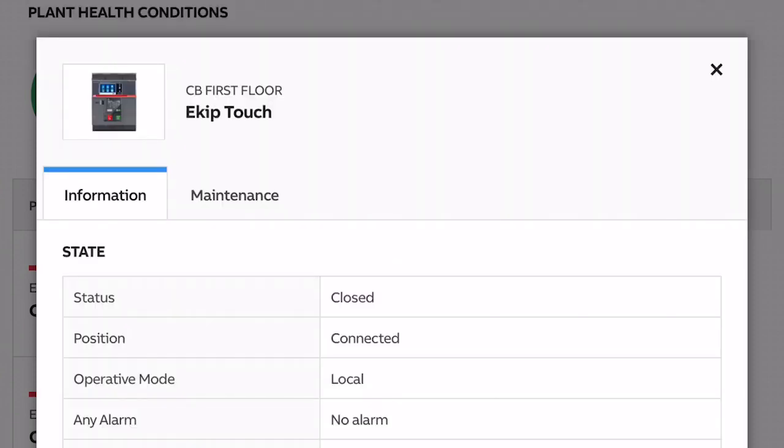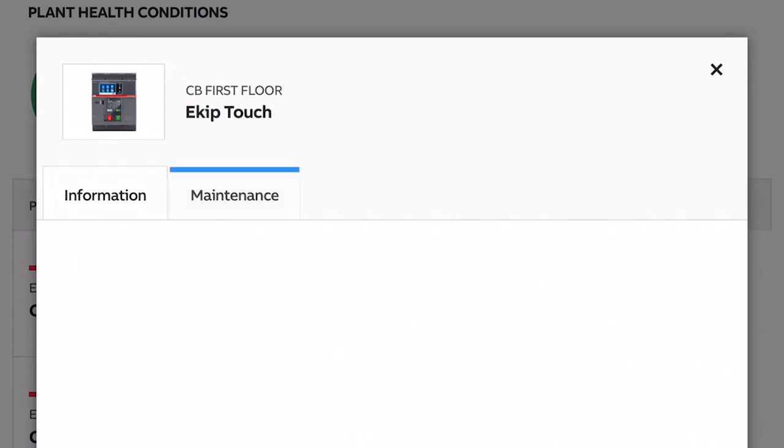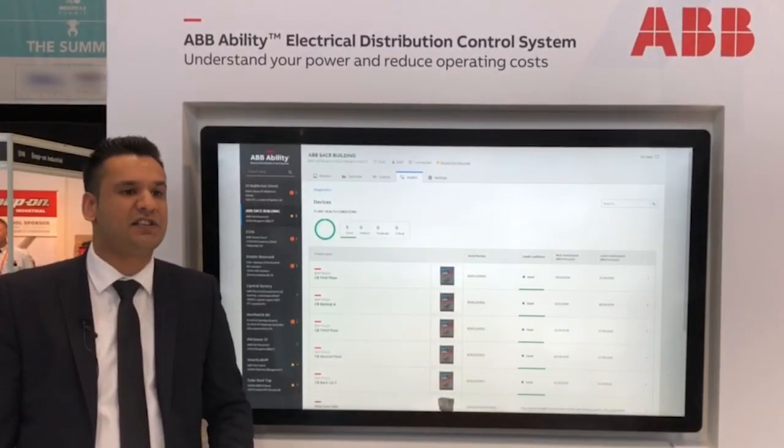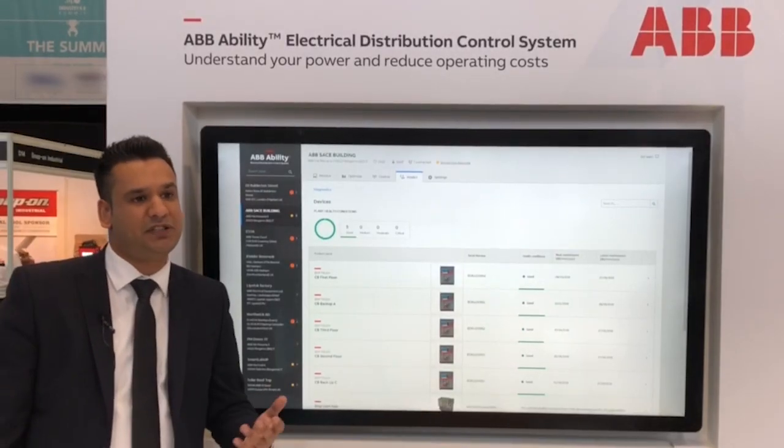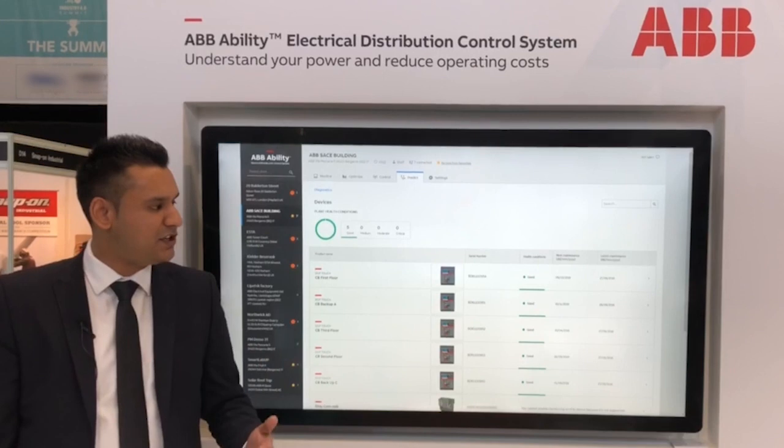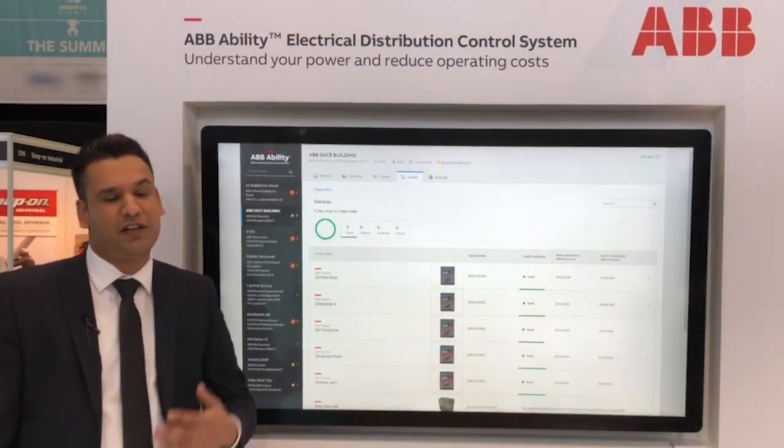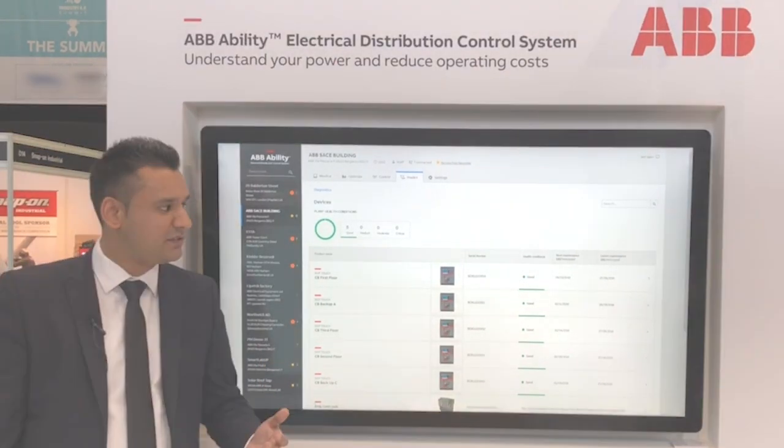With ABB Ability EDCS, we're now moving to predictive maintenance. This gives you a date when the breaker is due to be serviced based on parameters such as temperature, vibration, humidity, and the number of operations.